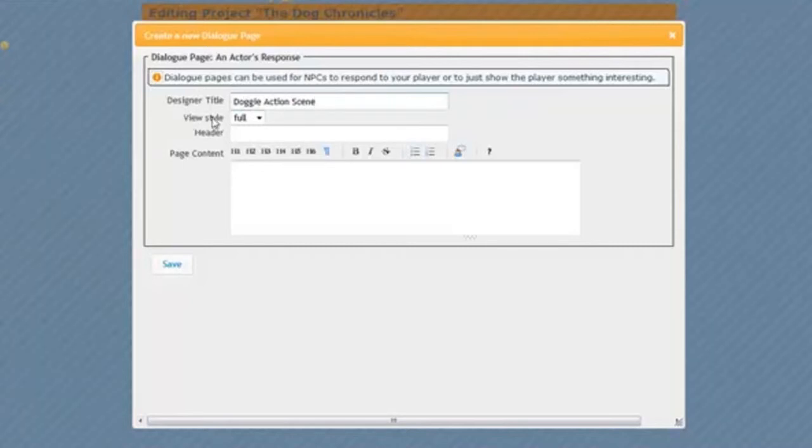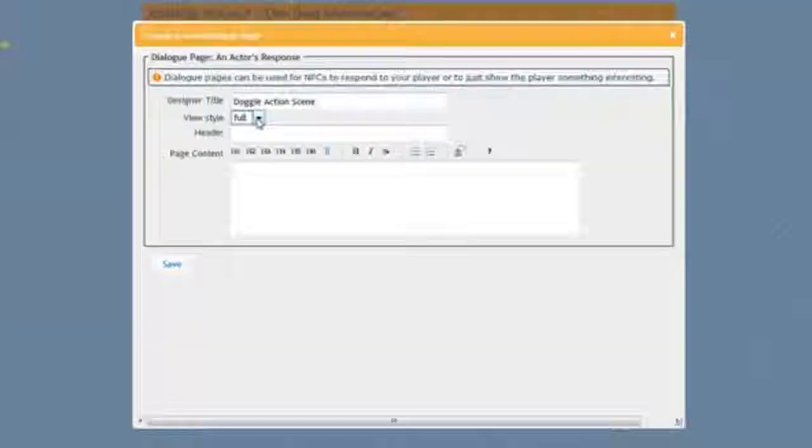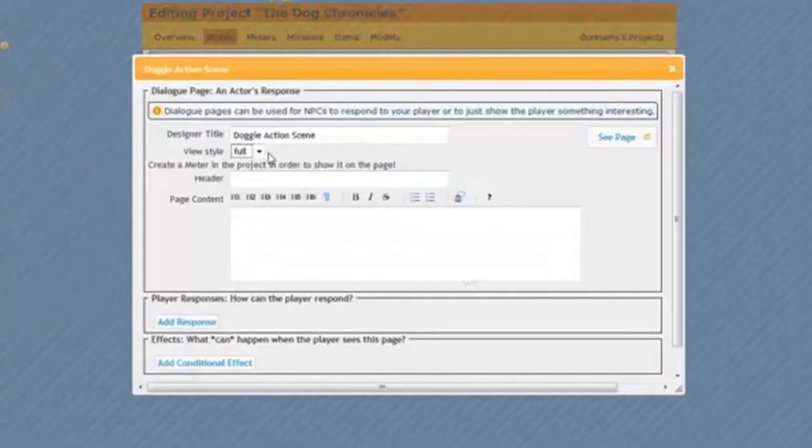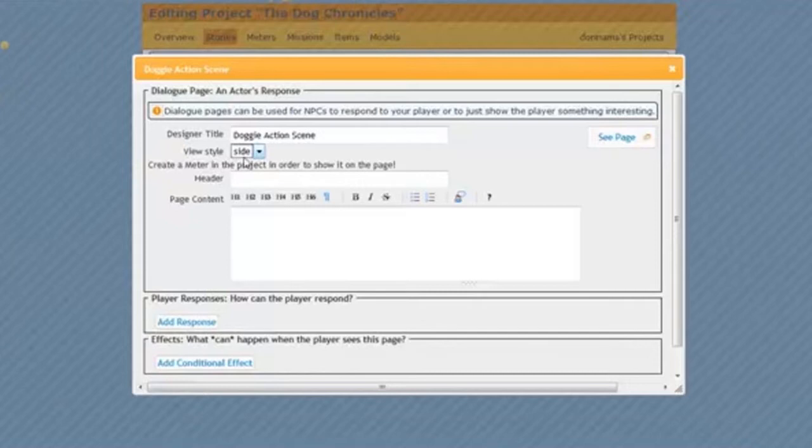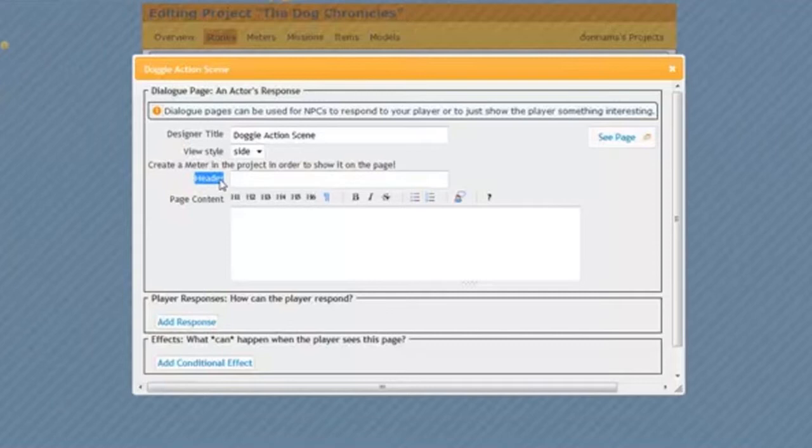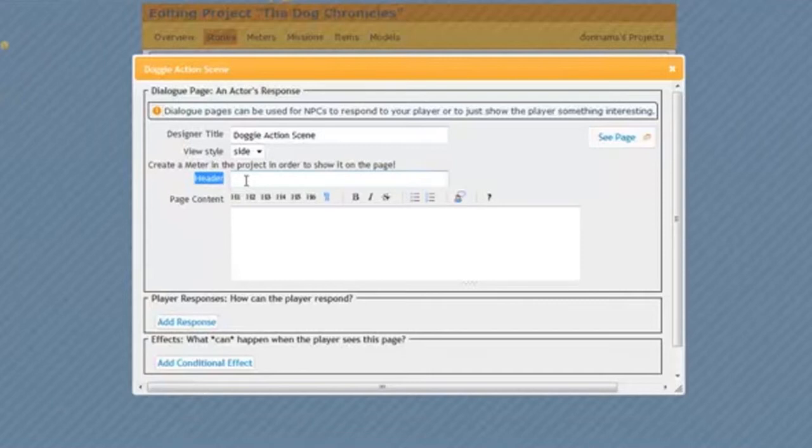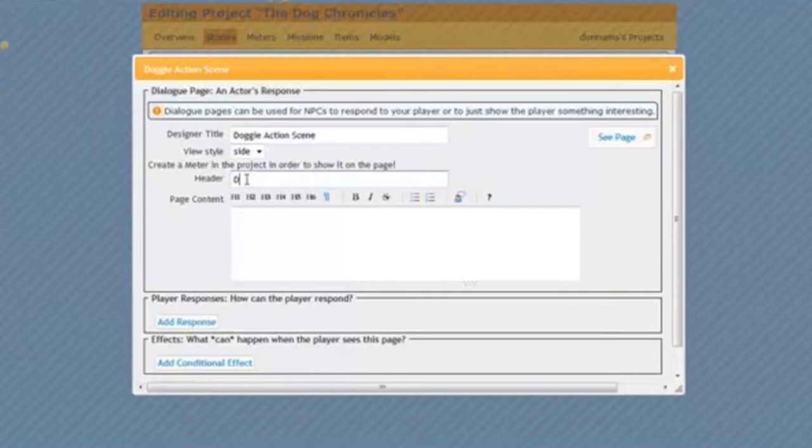Now, under View Style, yours should say Side. If it doesn't, go ahead and change it to Side. It should always be on Side. Since mine was on Full, I wanted to change it to Side. And remember that your header is your name of your NPC or your character. An NPC just means a character in your story. So I'm going to put in the name of my character, or my NPC. That's Doggy.